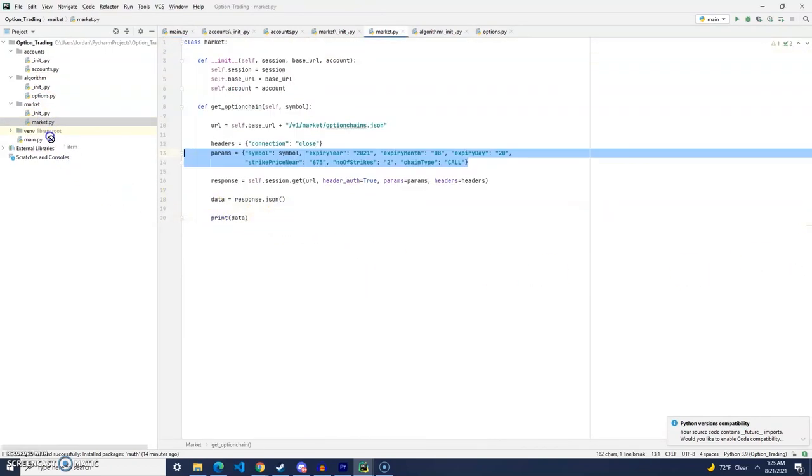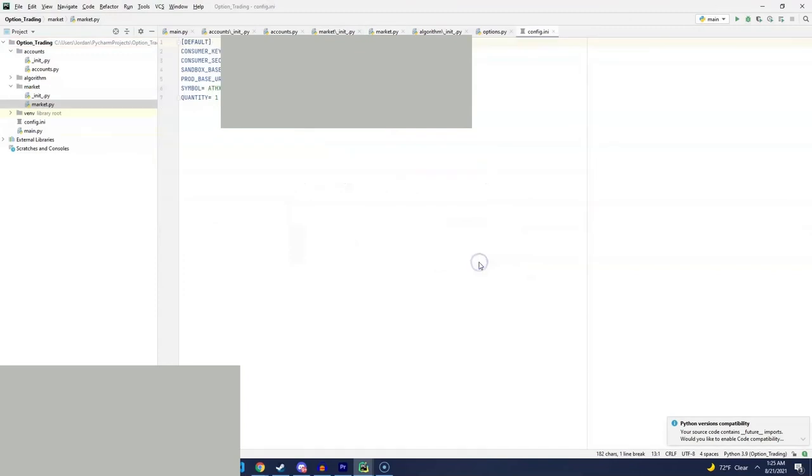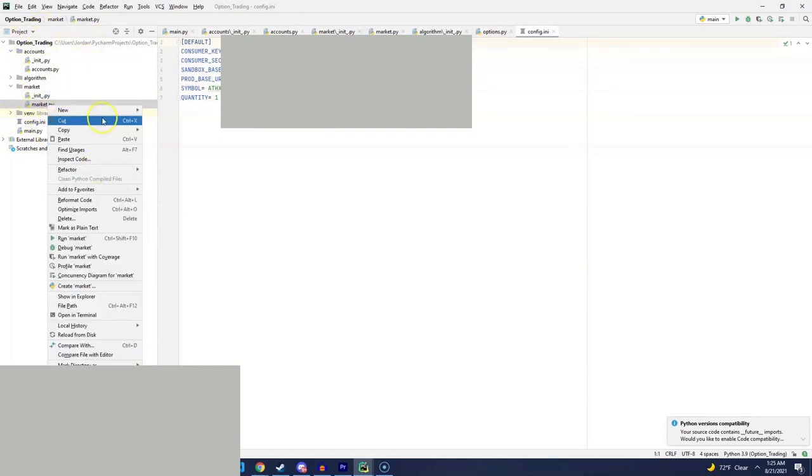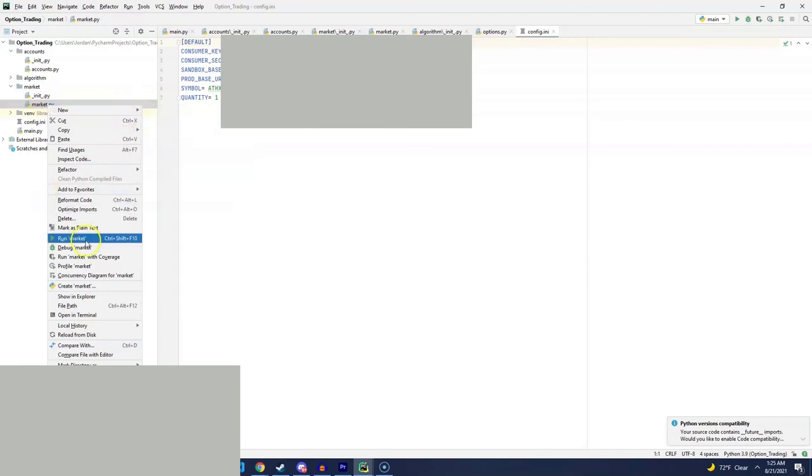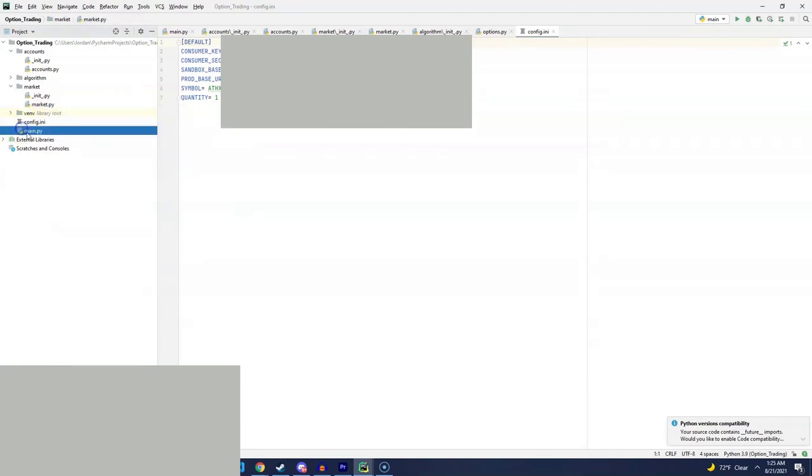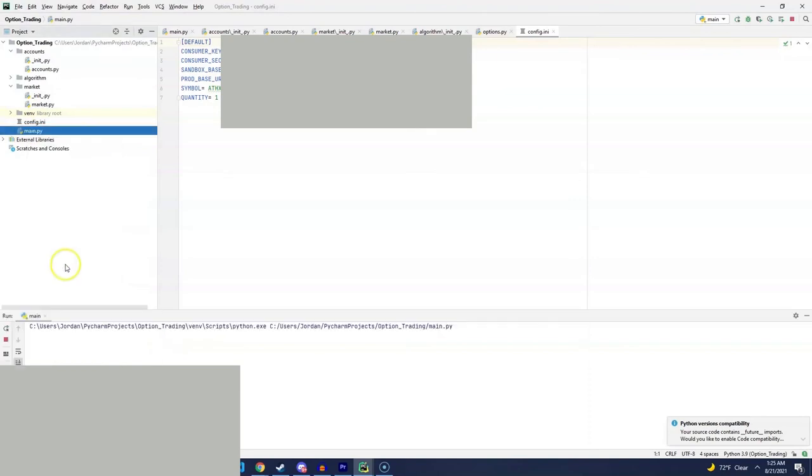And then we'll copy over our config.ini file. And in here we will set our consumer key and consumer secret.